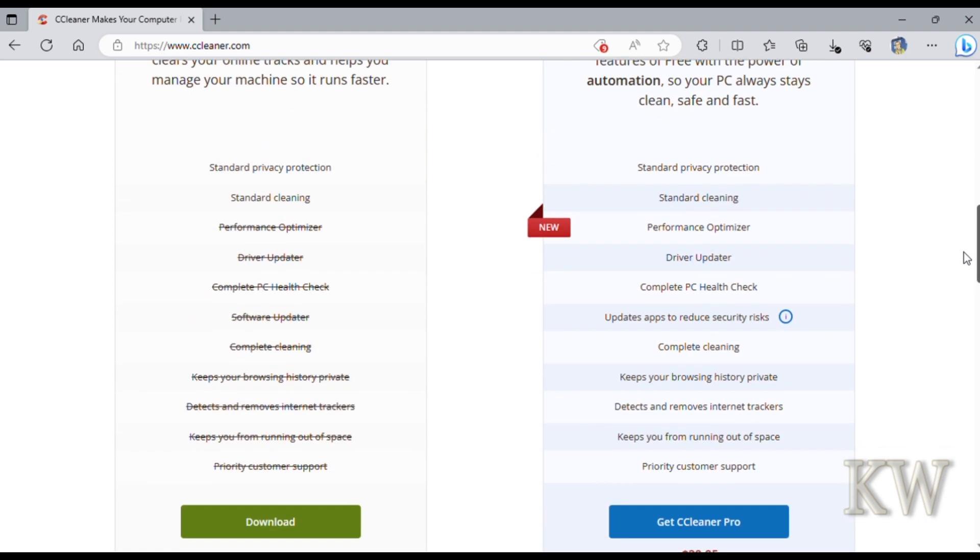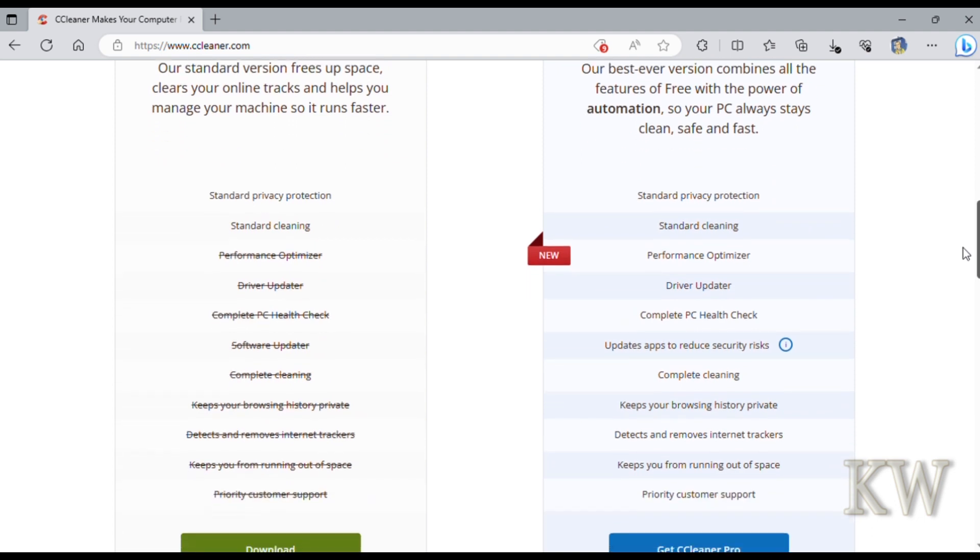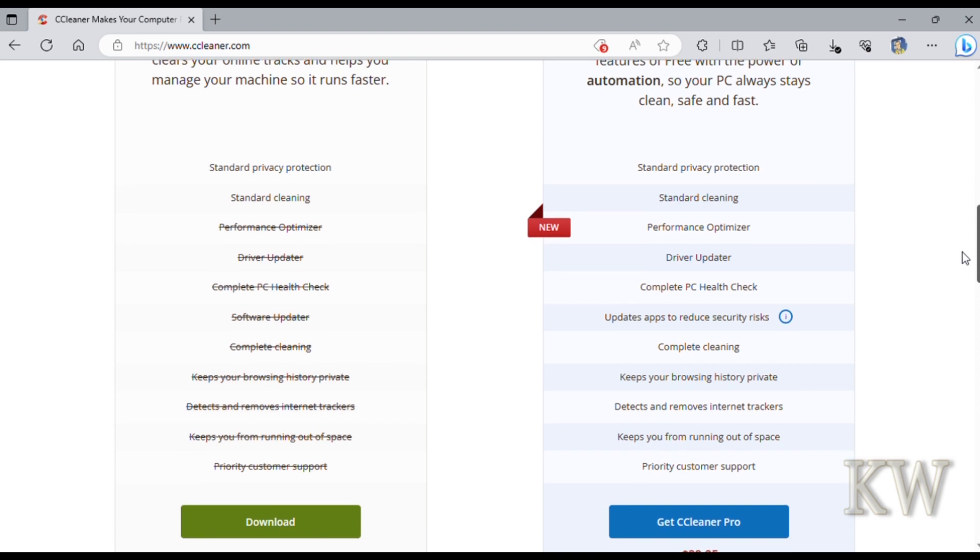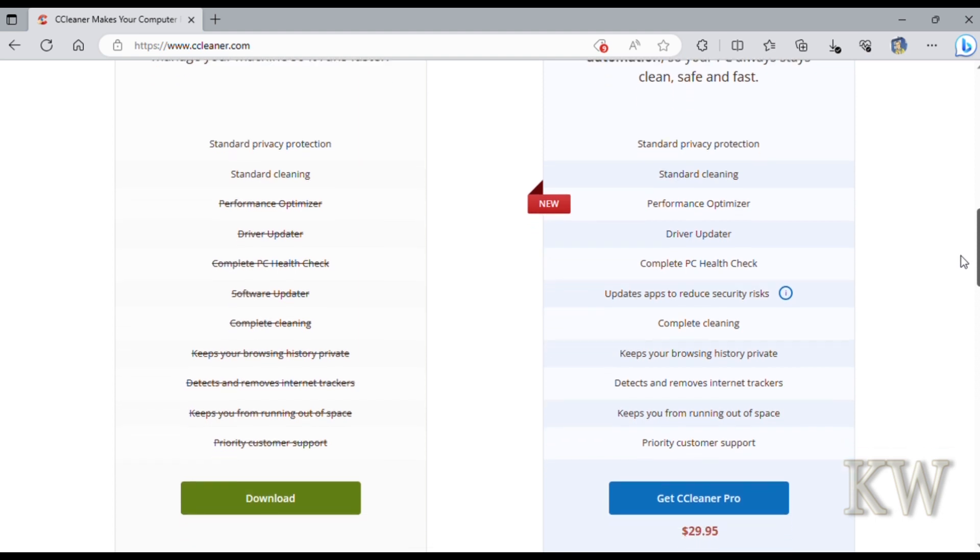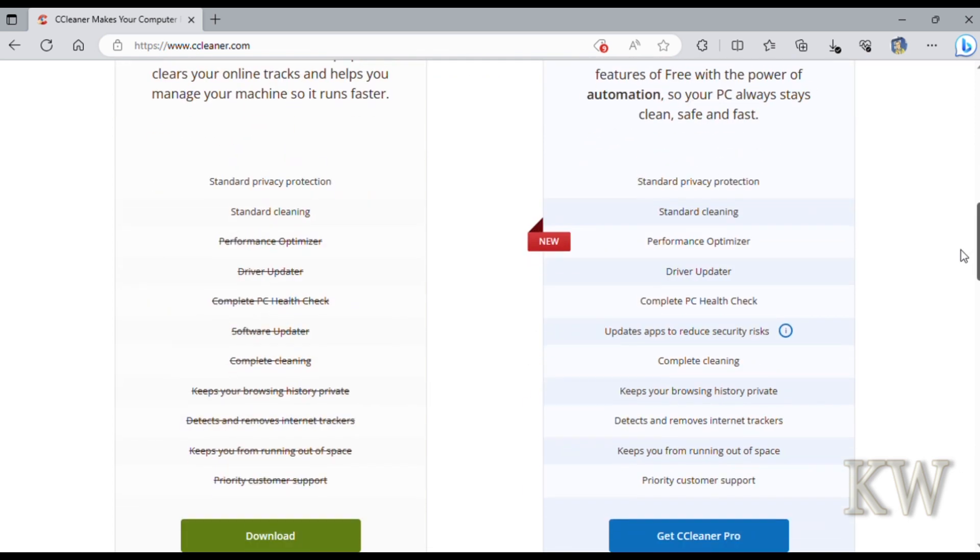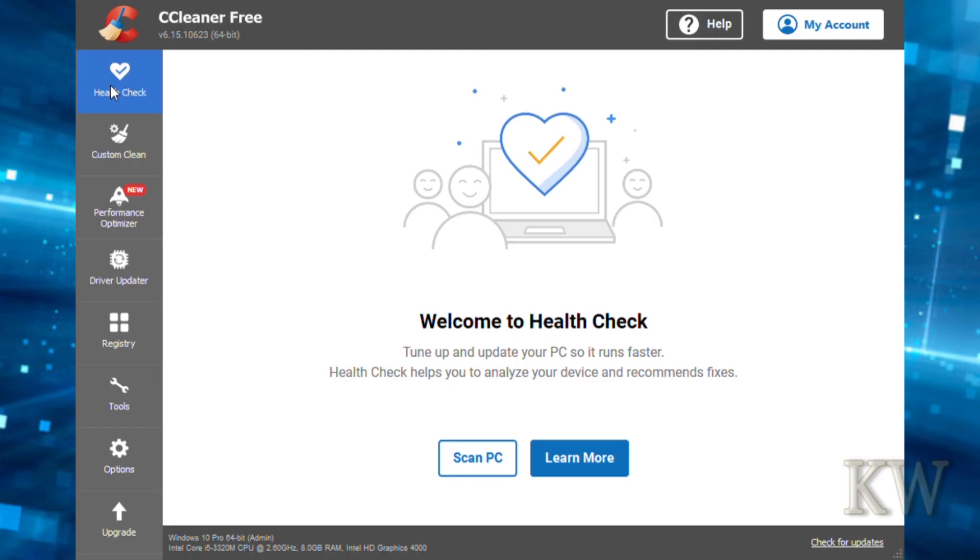The free version does pretty much everything you're going to want. The pro does some other things like security features, detects and removes internet trackers, scheduling options. But let's download the free version, launch it, and take a look. We have the free version up and it starts off with the health check, but we're going to go into custom clean.